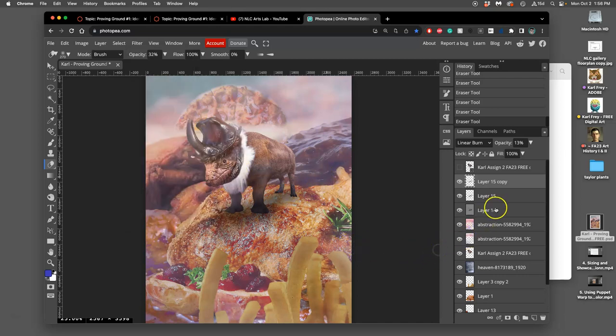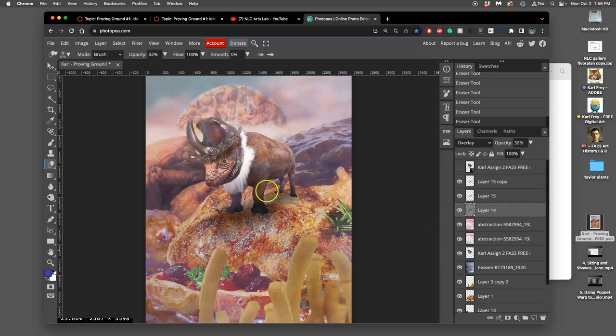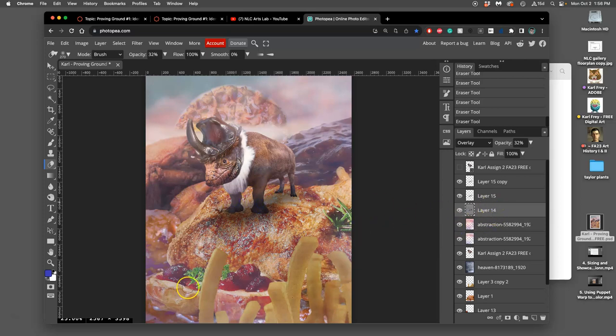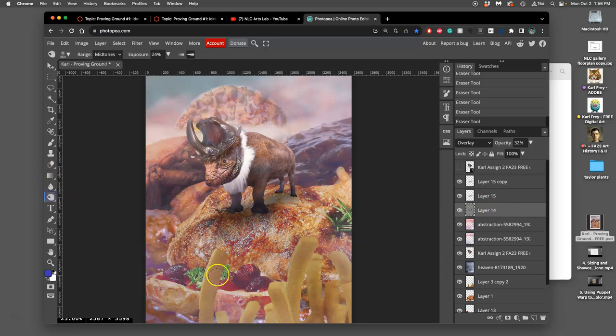So now, I can use that same overall layer. I'm going to erase out a little bit from it. The overlay. And I can dodge and burn in other places too to help my composition.